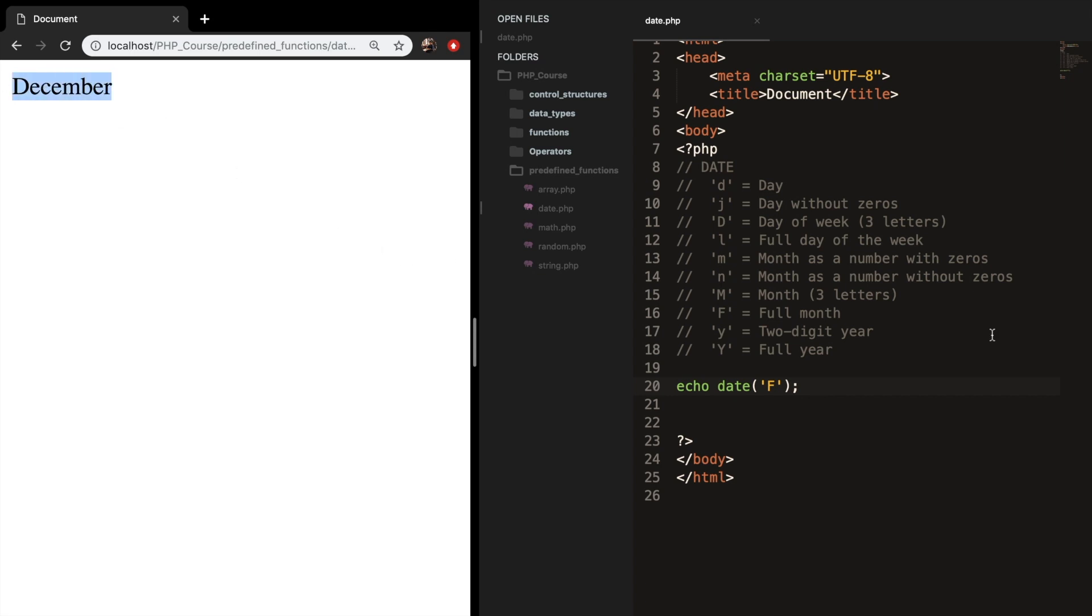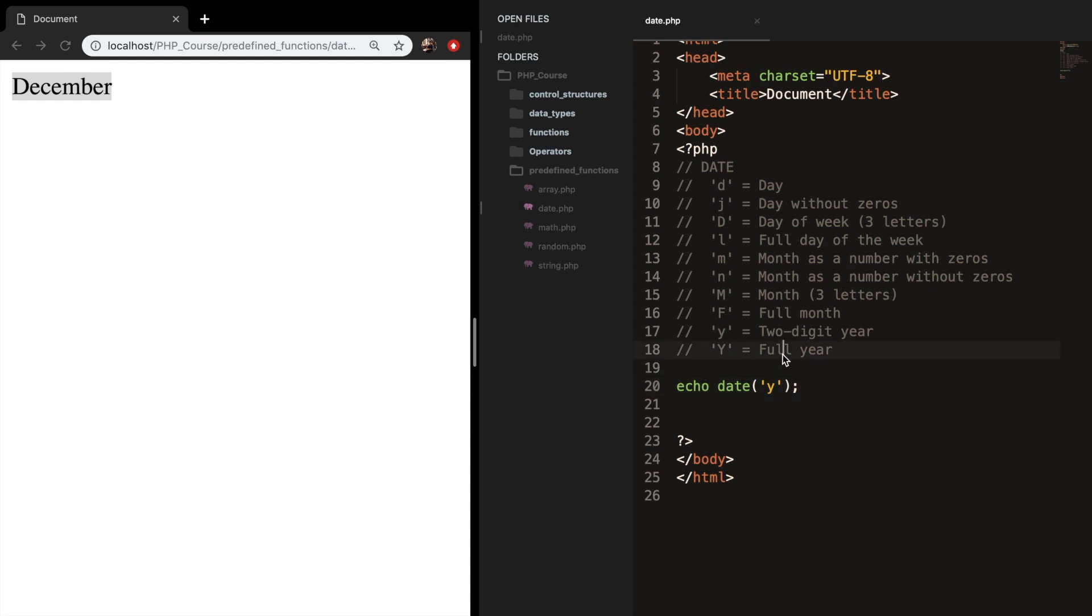And you got a Y. Let's try it out with lower. Save it. It's 19 now. And if you want the full year, you have to write down the Y with a capital, which is equal to 2019.